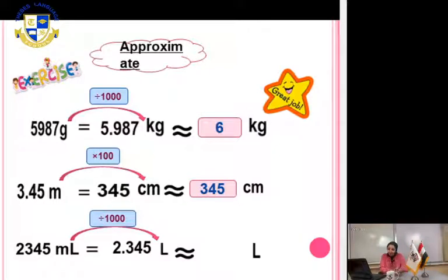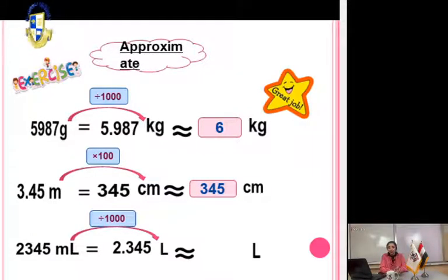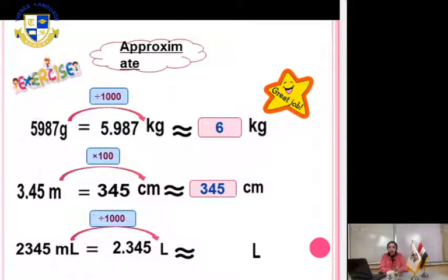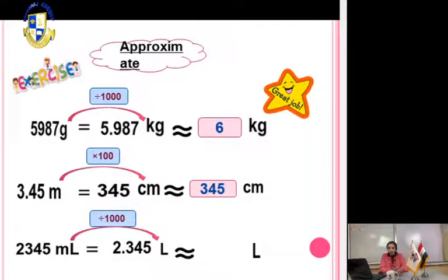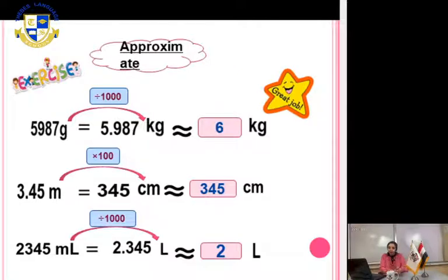Now approximate to the nearest unit. The unit is the whole number 2. The digit in front of 2 is 3, which is a weak number, so we keep 2 as it is. Cancel all the digits after 2 and put zeros. The answer is 2 liters.